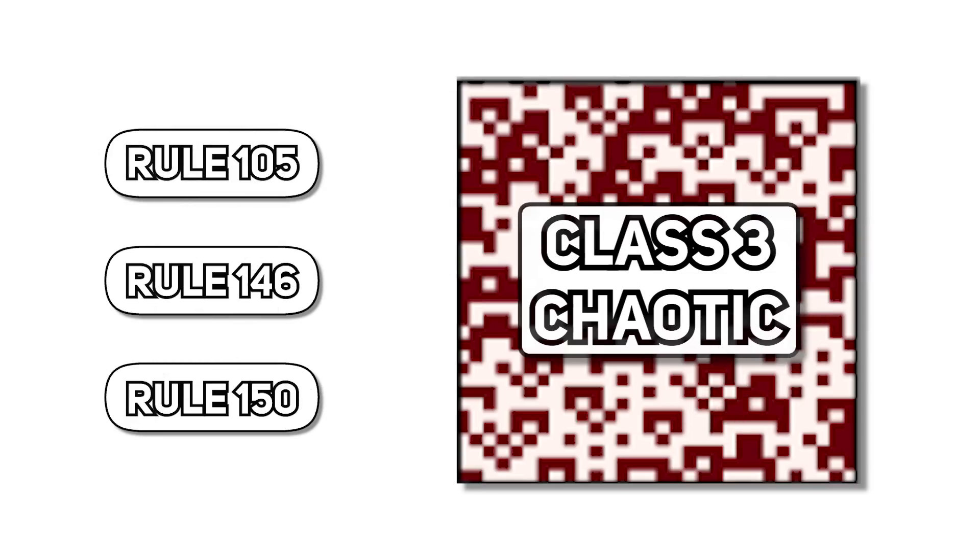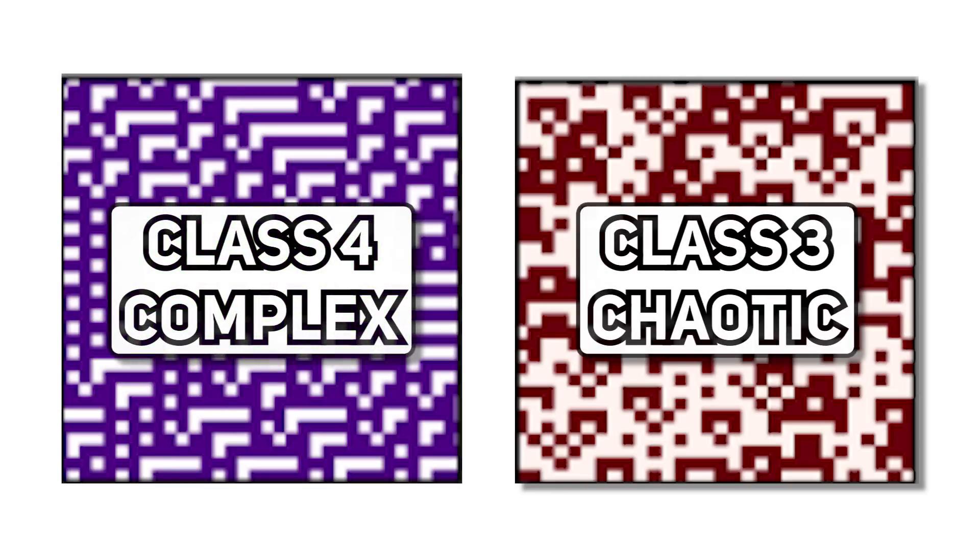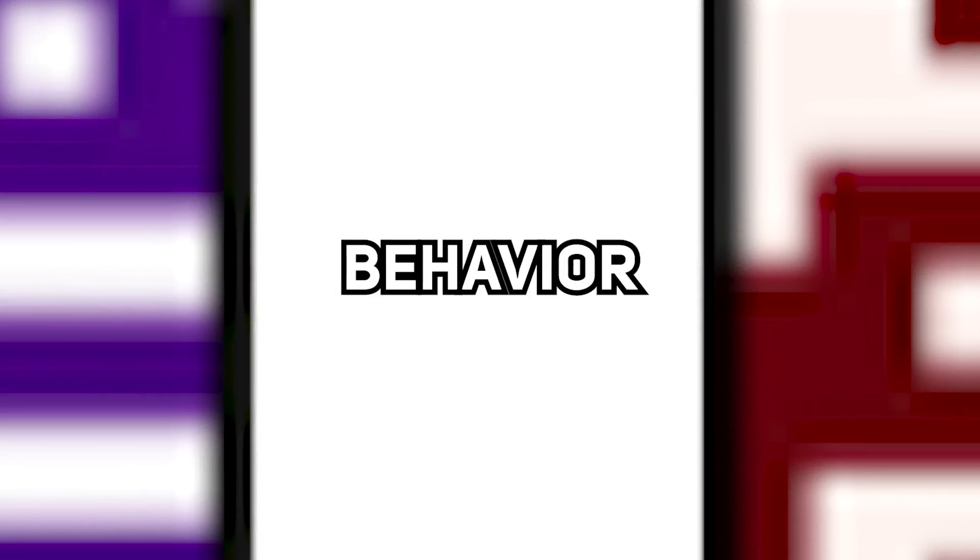And if these overly chaotic patterns are excluded, there seems to be a trend where in between complexity and chaos, there is a sweet spot that would make the logical reasoning behavior emerge.